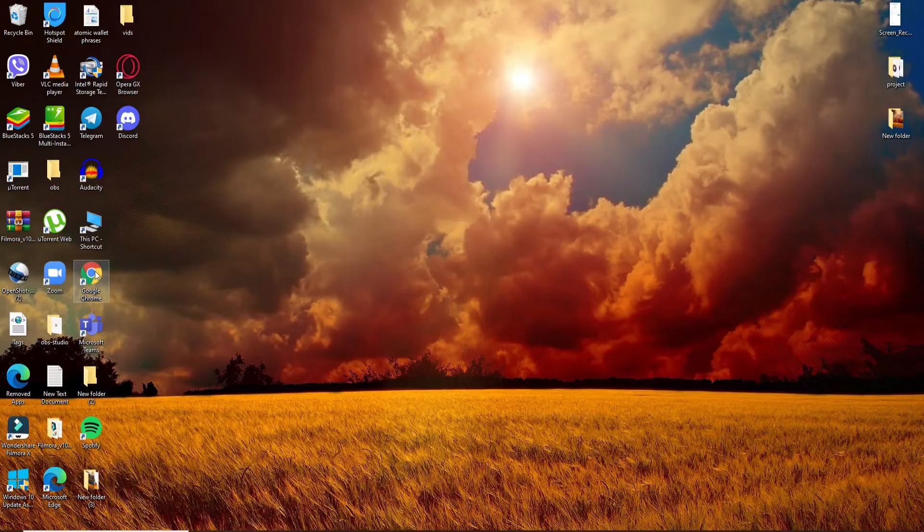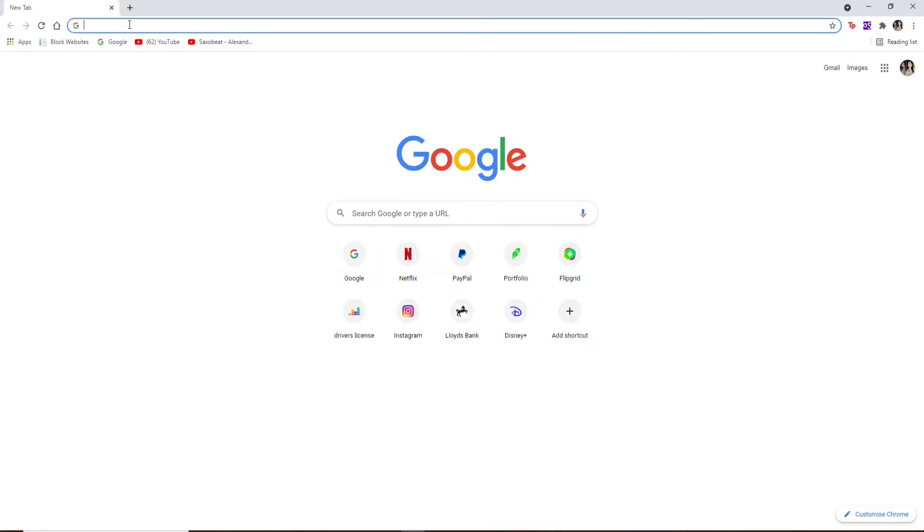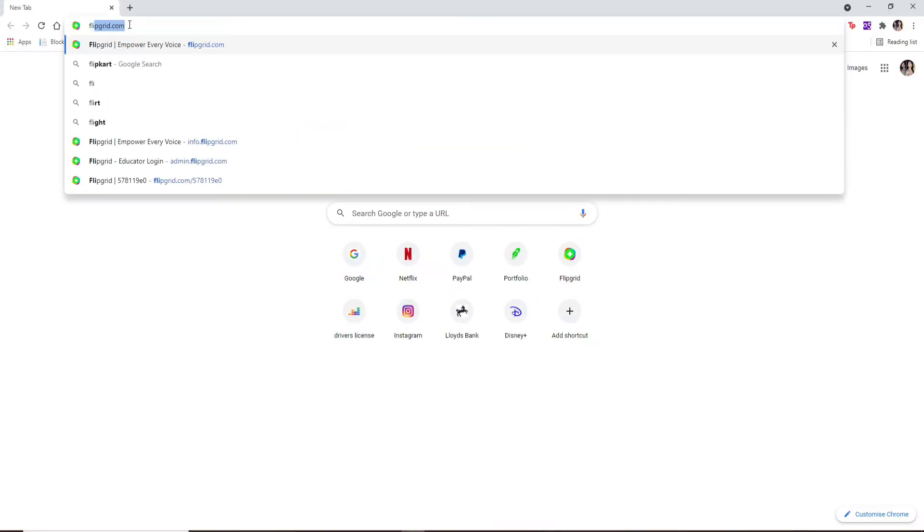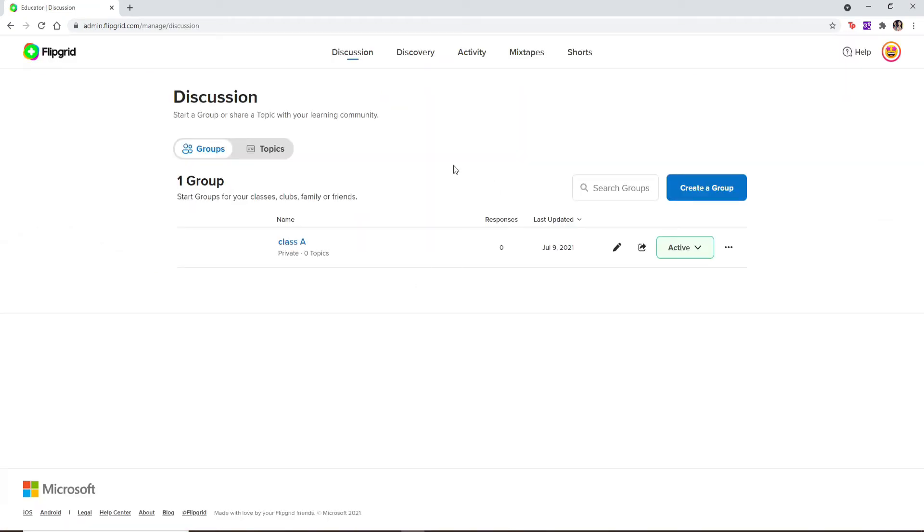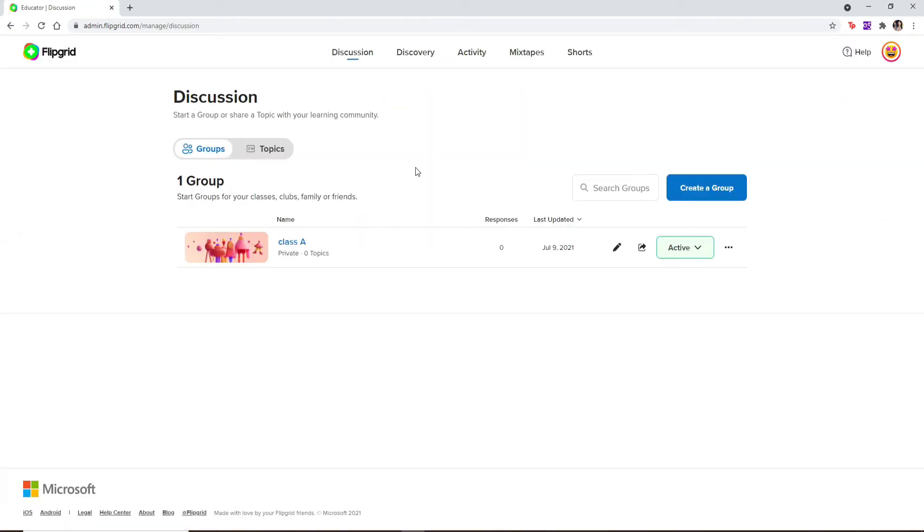Start by opening a web browser. In the search box, type in flipgrid.com. Press enter on your keyboard and log into your account if necessary.